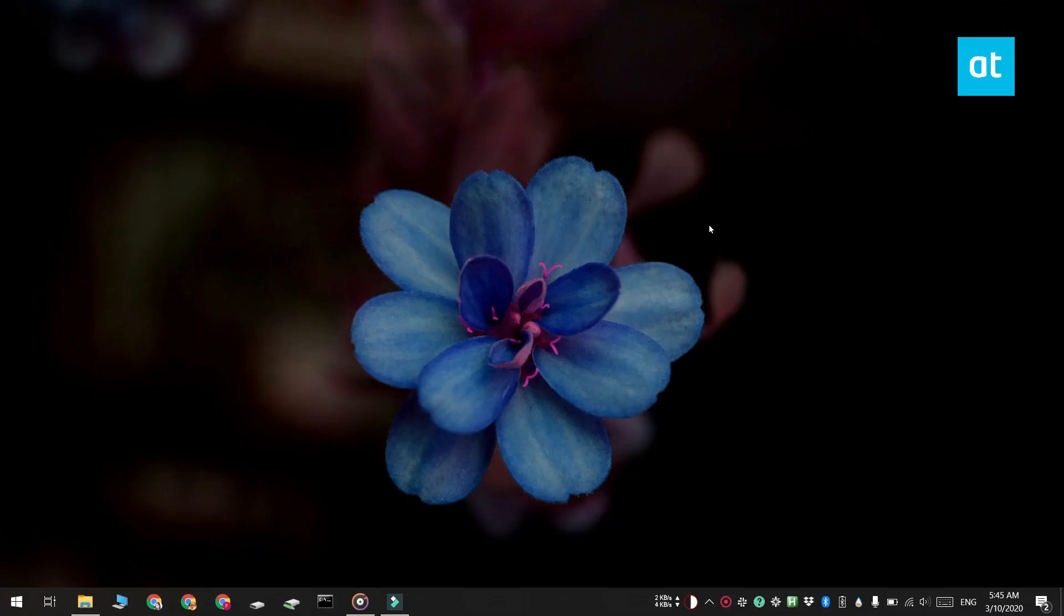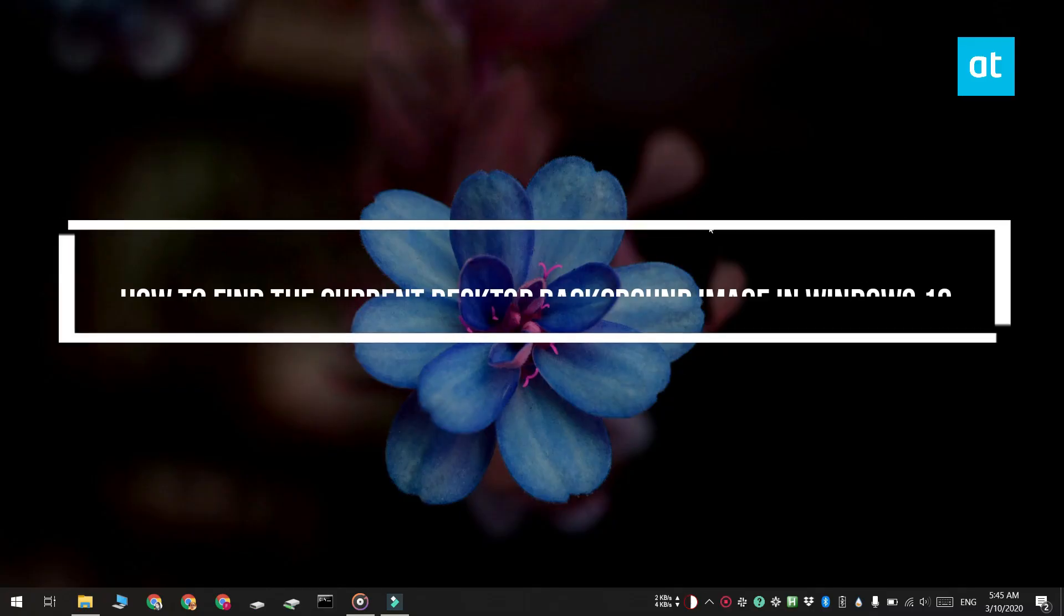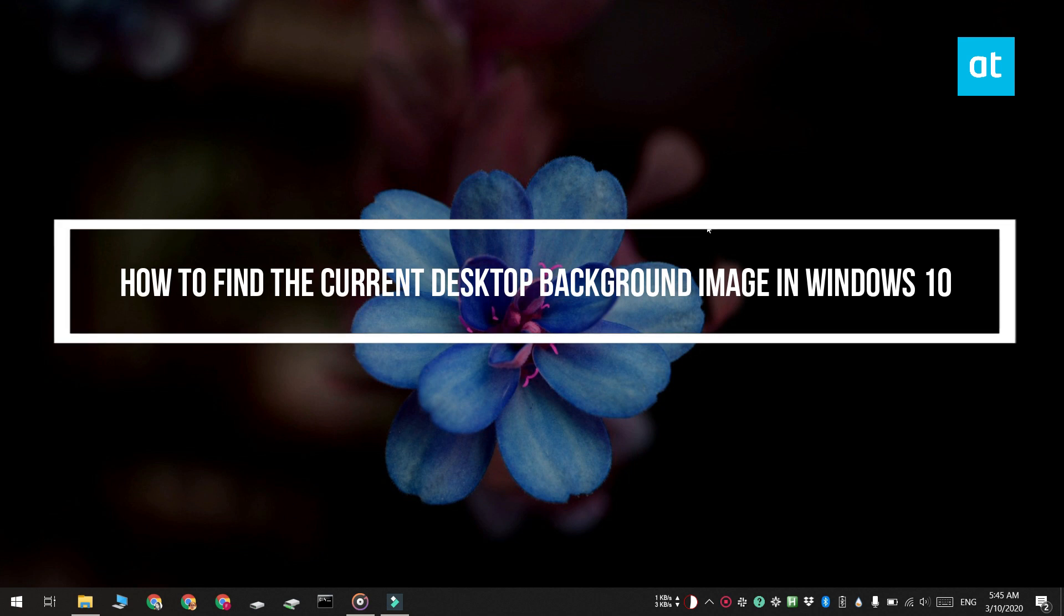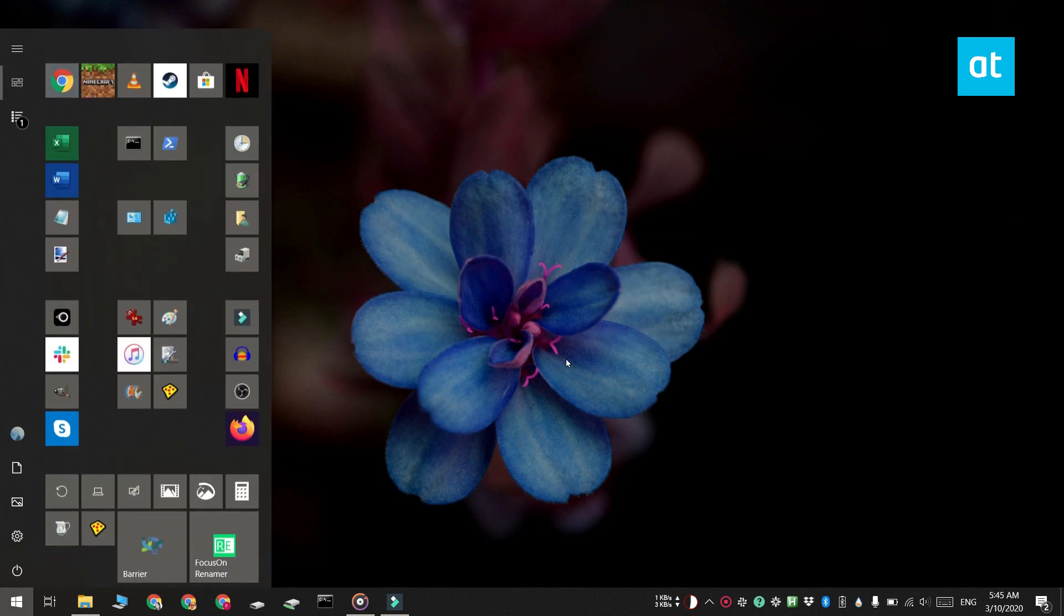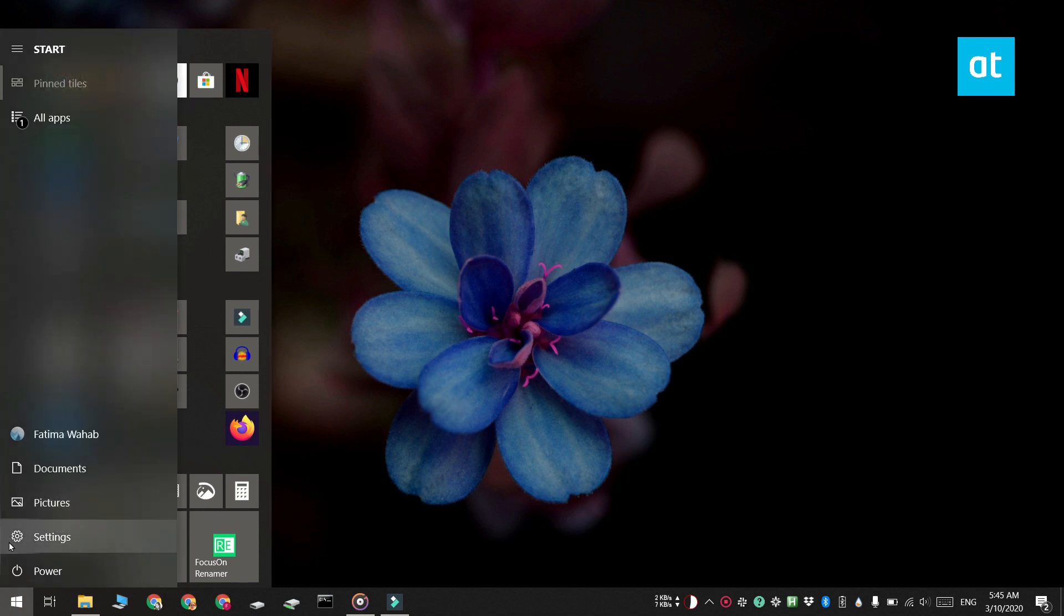Hi everyone, Fatma here from Addictive Tips. I'm going to show you how you can find the current desktop background image on Windows 10. This is going to work for the last five images that you set as your desktop background.